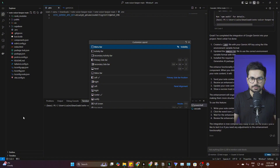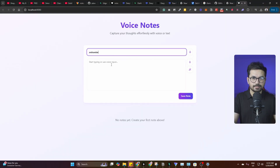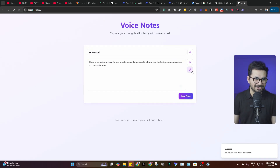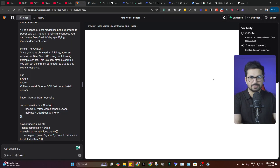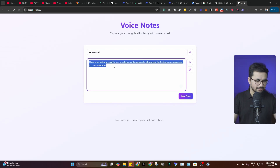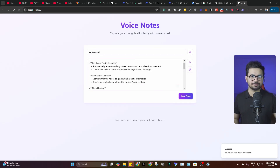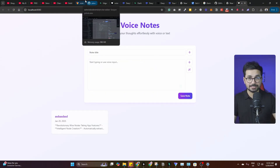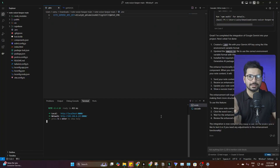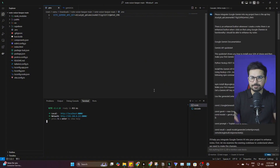I run 'npm run dev,' open the app, and click Enhance — boom! It works! Lovable.dev wasted so much time on this basic thing, and in Windsurf we just gave one prompt with the API key and it did all of it. I create a sample note: 'We are building a revolutionary voice notes taking app — please present this in bulleted form.' I click Enhance and it presents the note in a beautiful bulleted format.